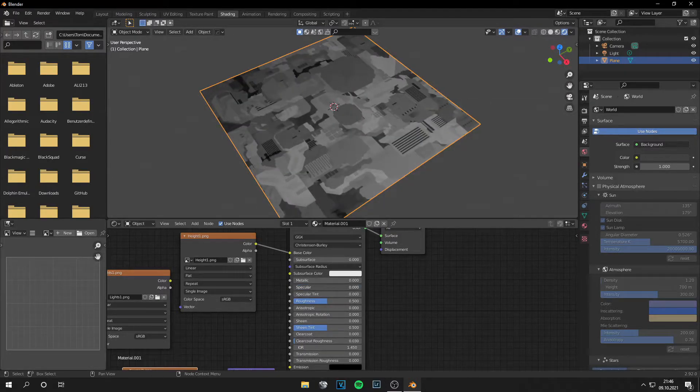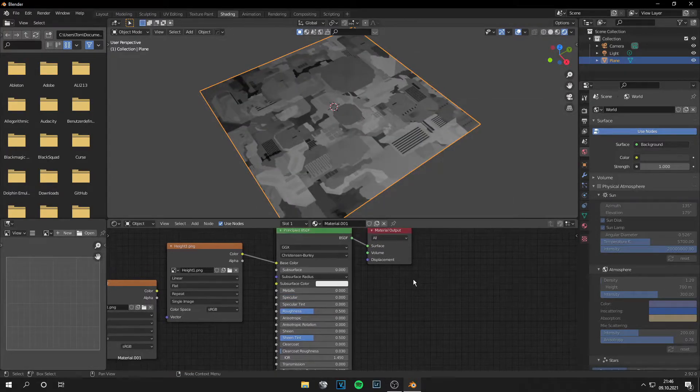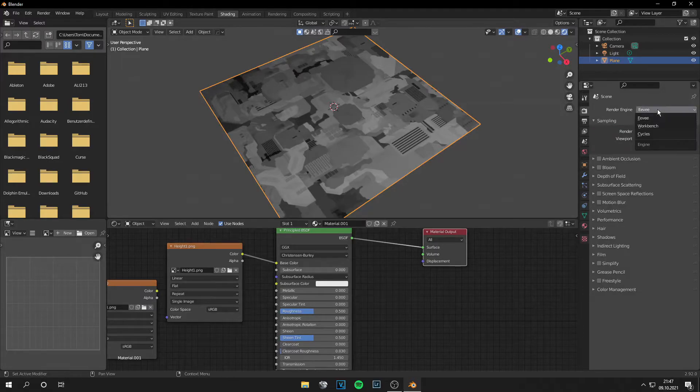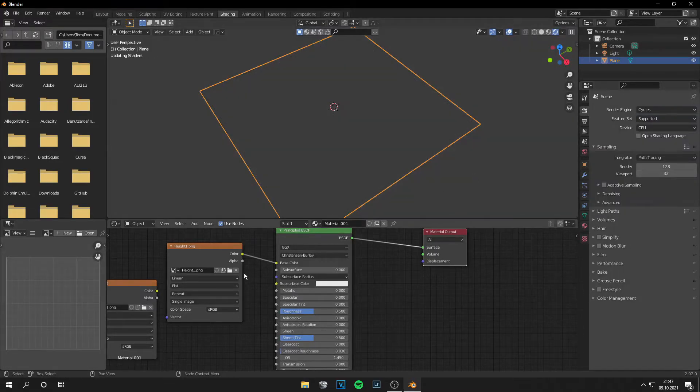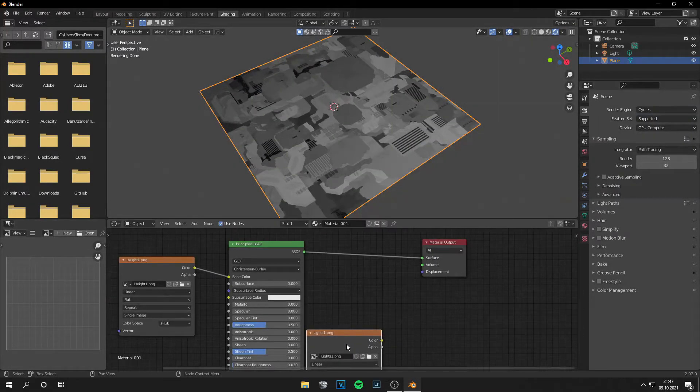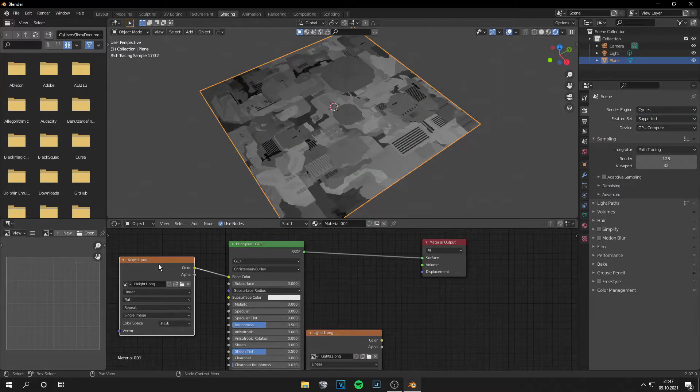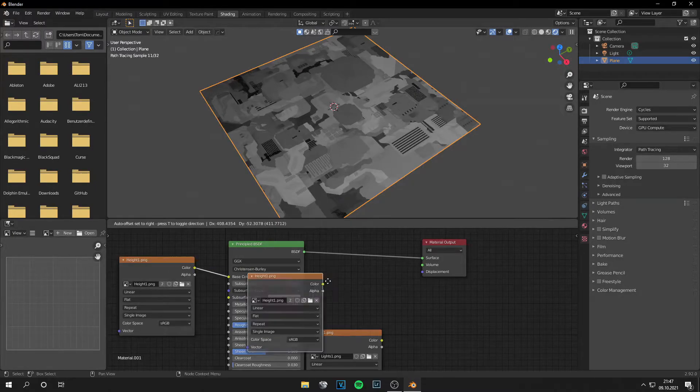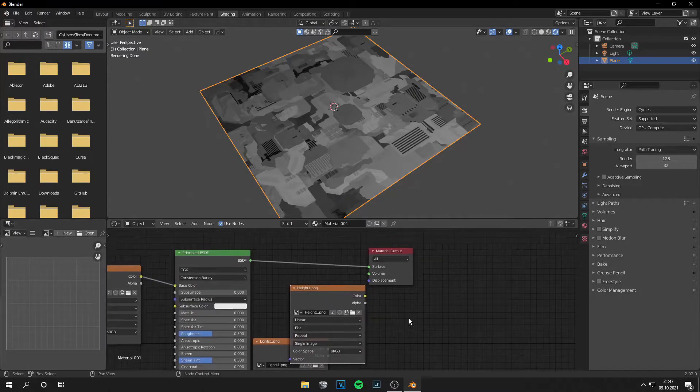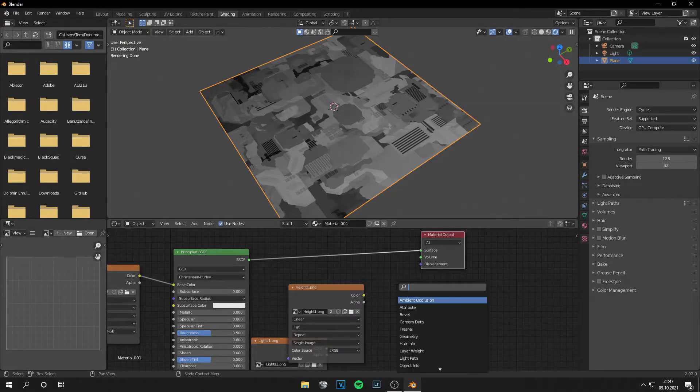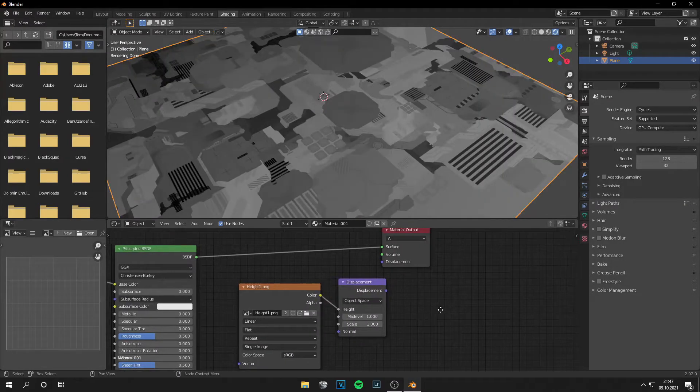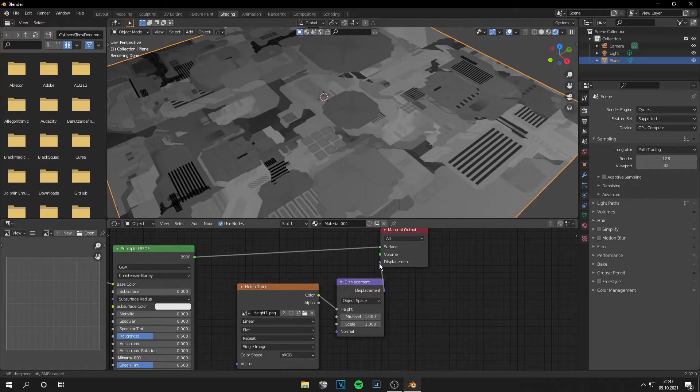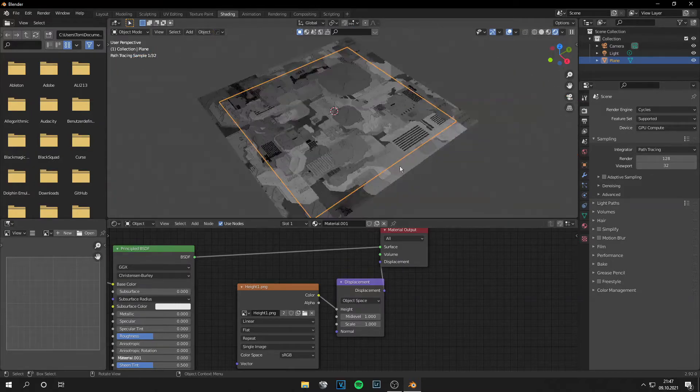Then decrease the specular and switch the render engine to cycles. Now you can duplicate that map and we will use that for the displacement too. Connect it like this and the displacement goes into the displacement.